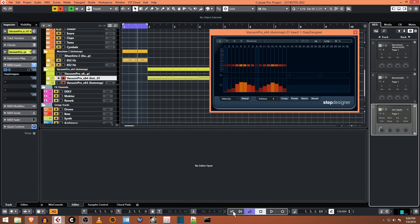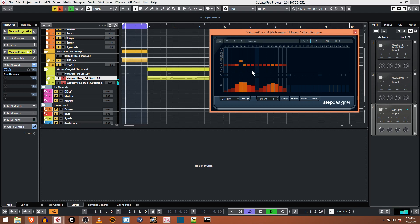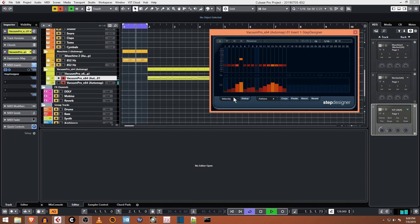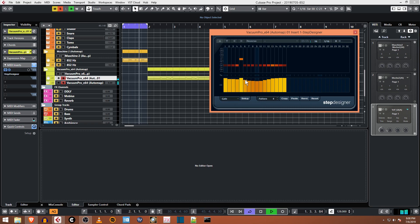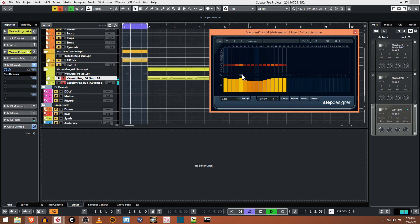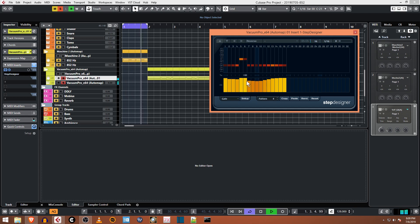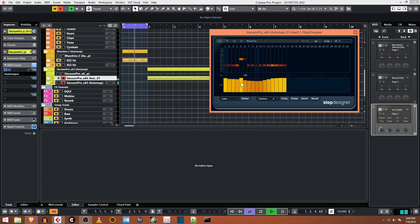That's the basics of how the Step Designer works. I guess I could change some notes around too. The other thing you could do is tie notes together, so if you want a long note, tie that one together and then it's like adding an eighth note - ties together two sixteenths.